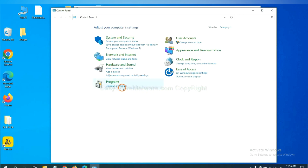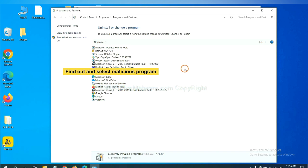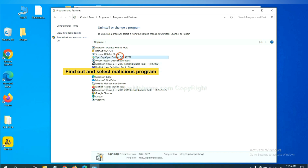And then click Uninstall a program. Now find out a dangerous program or suspicious programs and select it, and click Uninstall.